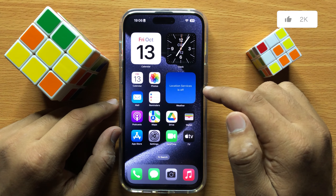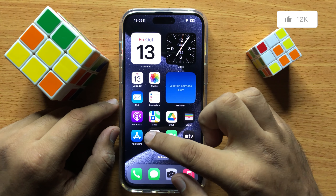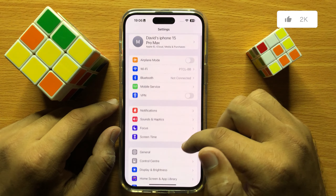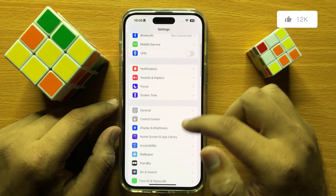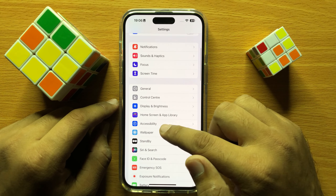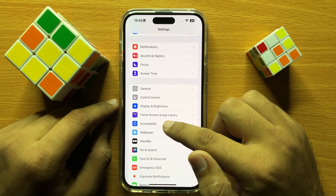So first of all, open Settings. Now in Settings, scroll down and click on Accessibility.